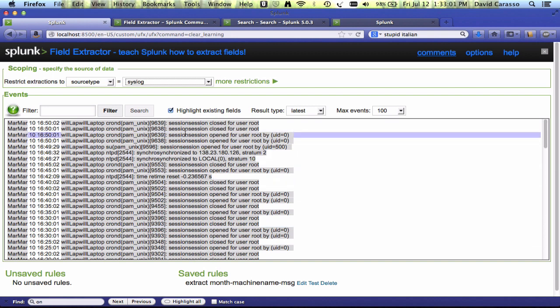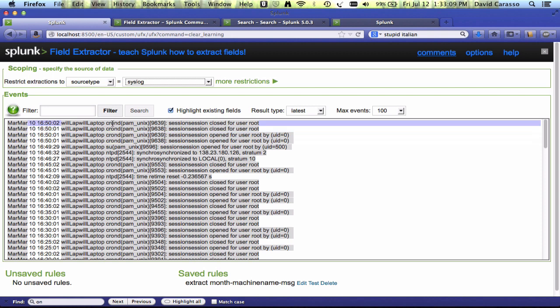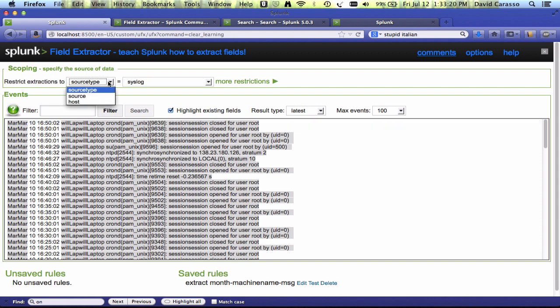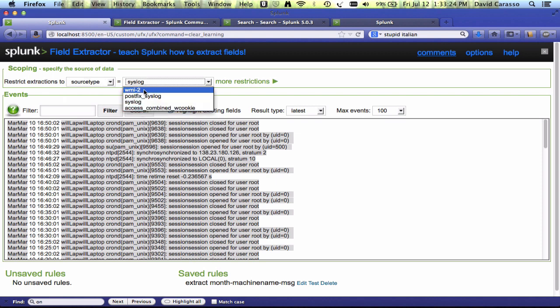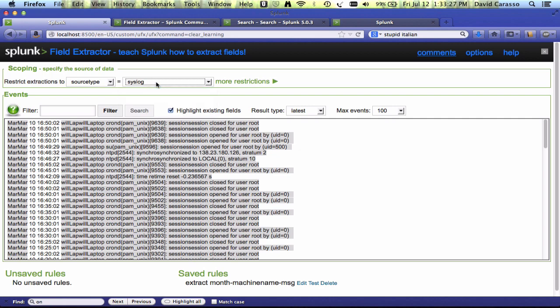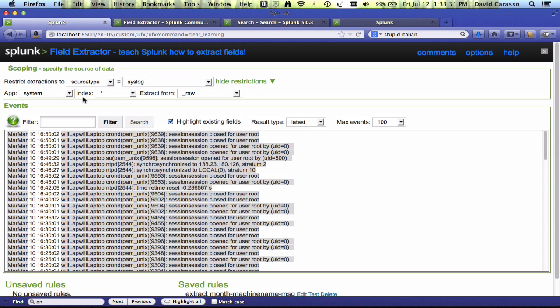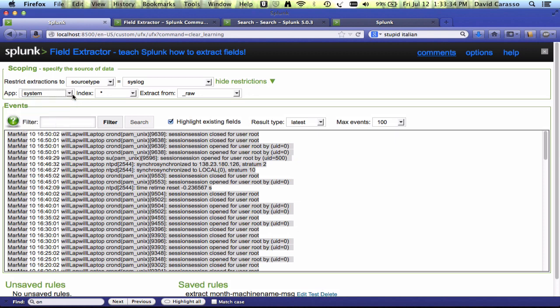So gray means that the fields are already extracted, and you don't have to extract them. You can hover over a value, and you can see it. So that's machine name. Over here is the process. This is the process ID. You select source, source type, or host. You select the values. Now, it generated this list by looking at the default index. But if you click on more restrictions, you could specify what app you want to be working within, what index you want to work on.